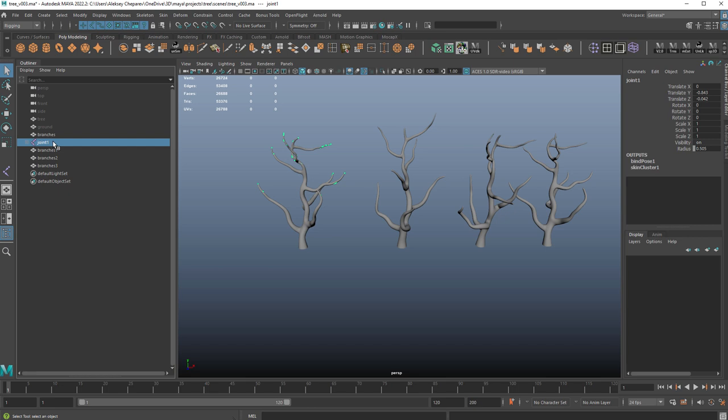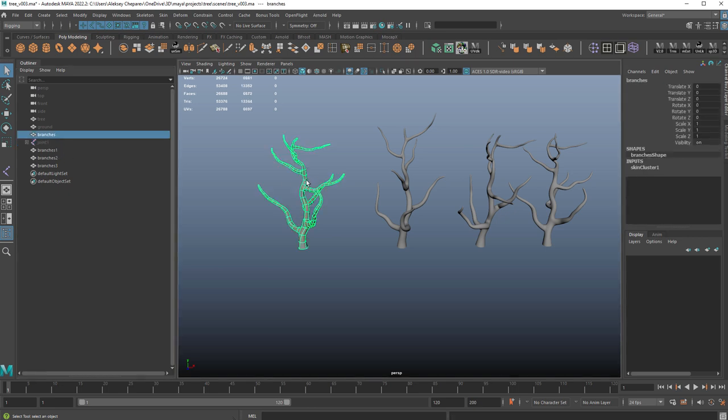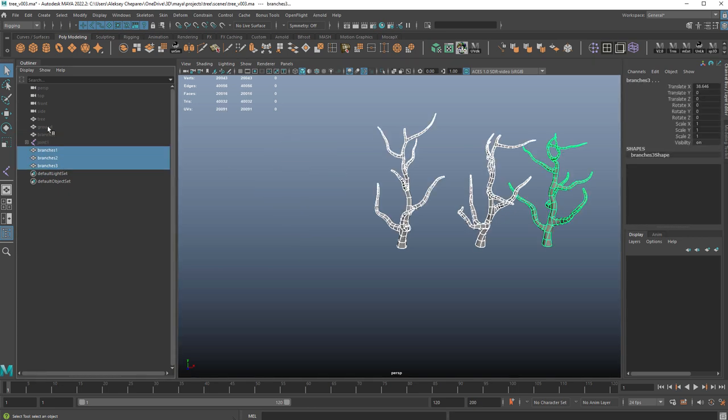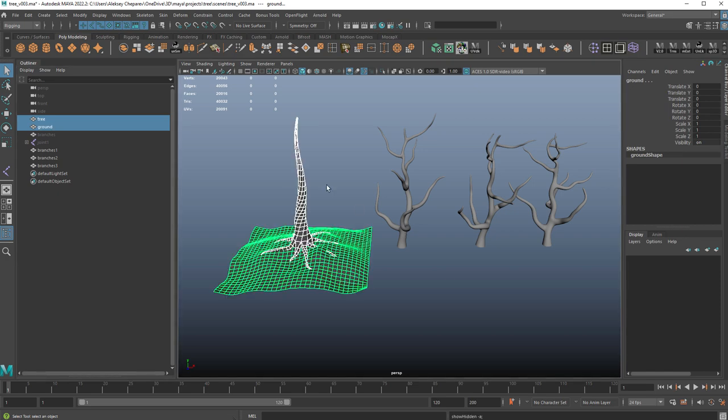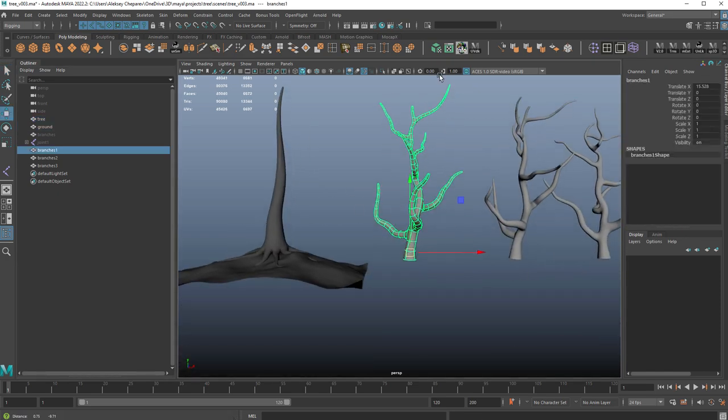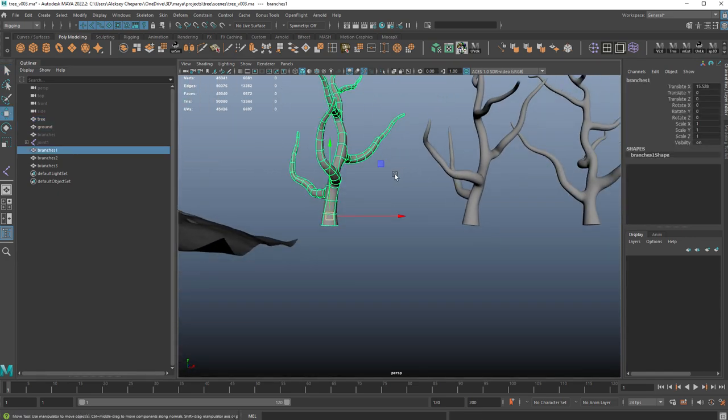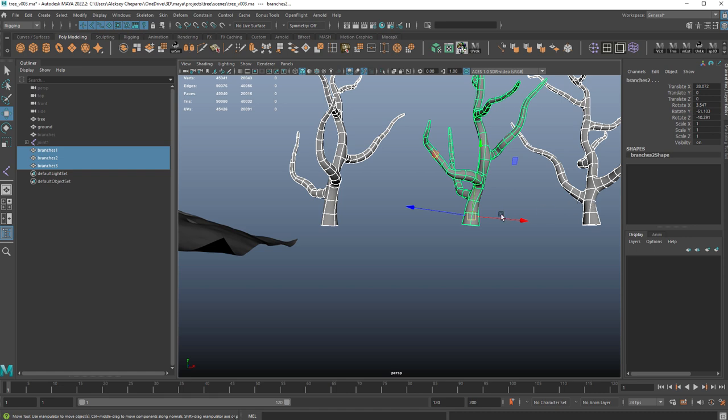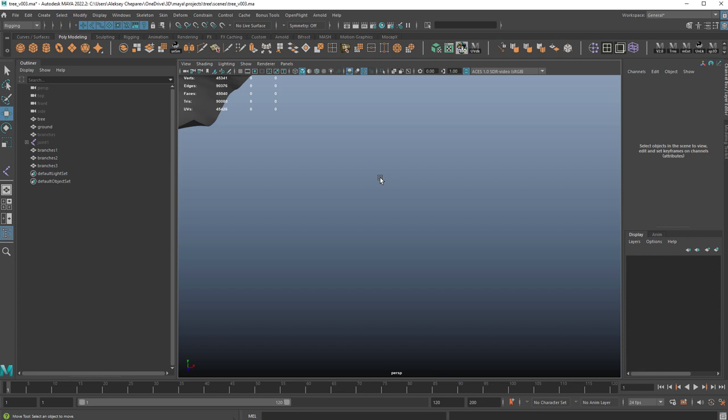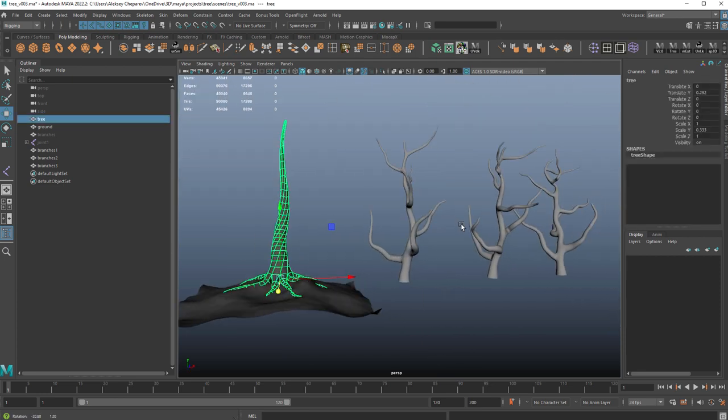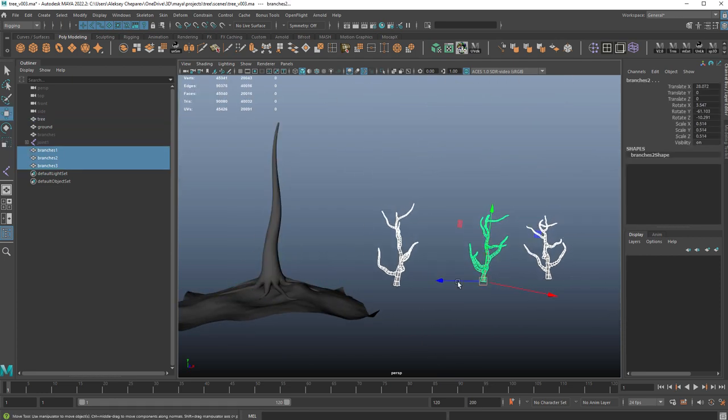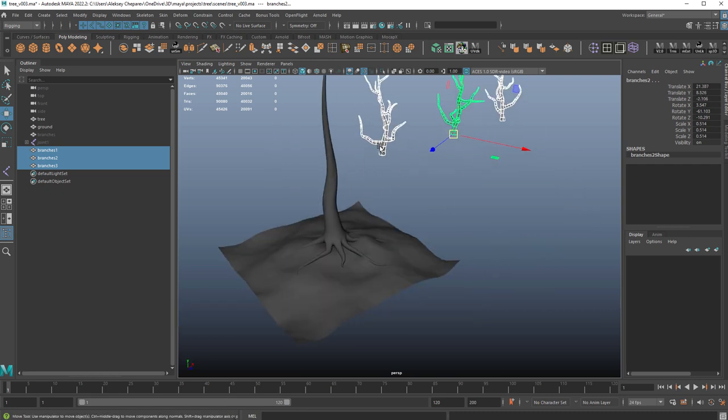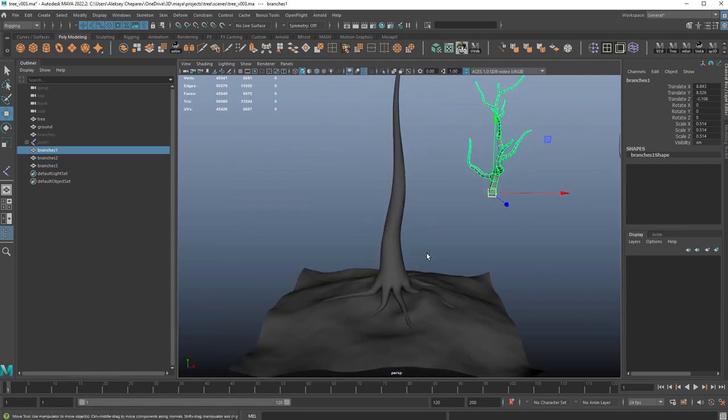Once we're done, all we need to do is hide this, hide this one, and then unhide our tree. Your pivot is down here. You can just select the pivot and move it down to the base. Our scale is a little big. We'll just scale this down. Then you can start placing them on the tree. So I'm holding V. I'm in the move tool, holding V, and I'm just doing this.